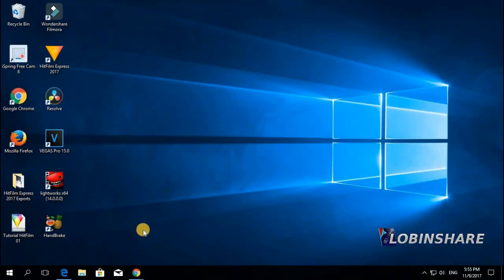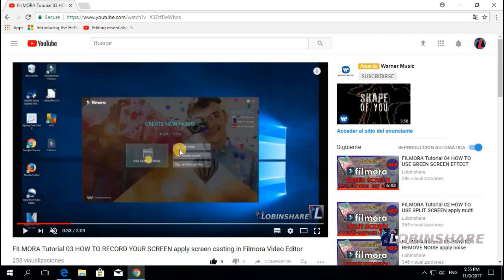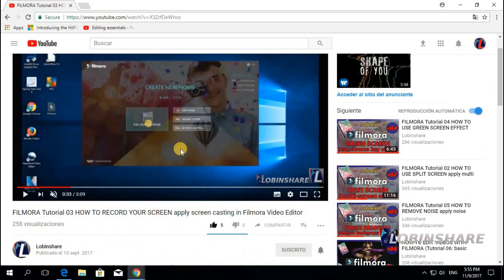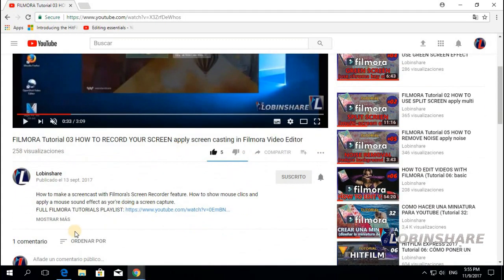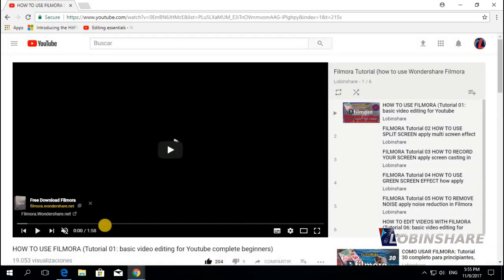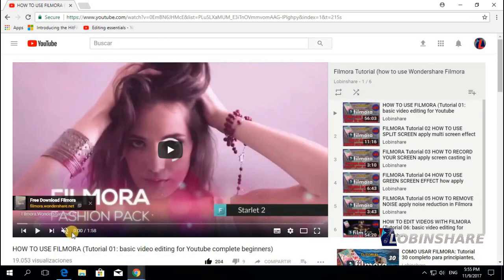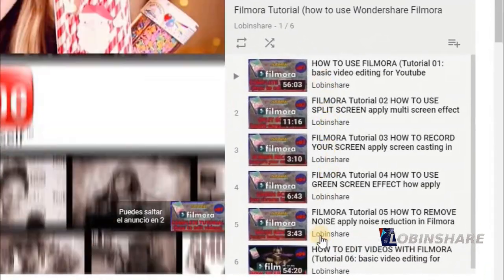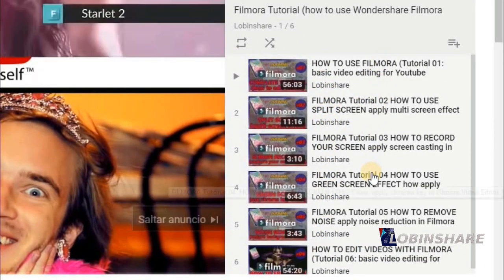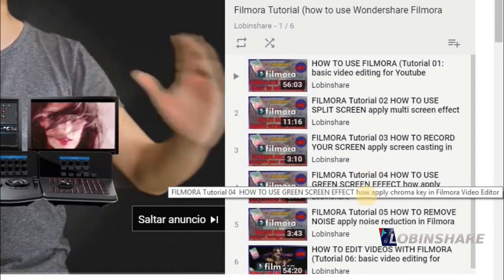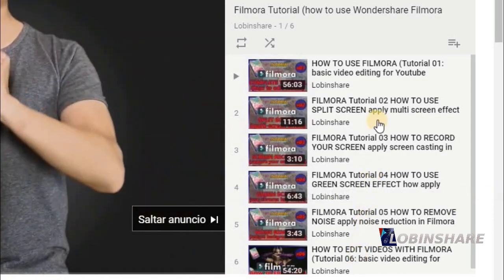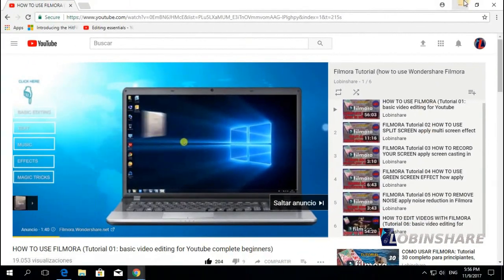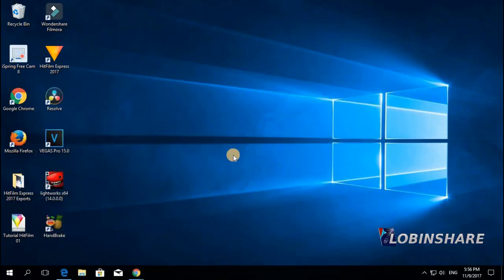Remember, if you are watching this video from YouTube, down in the video description you will find a link to the Filmora playlist. If you just click on the link, then you will see all the Filmora tutorials we are making. We will be adding new tutorials every week. So let's come back to the video and get started.